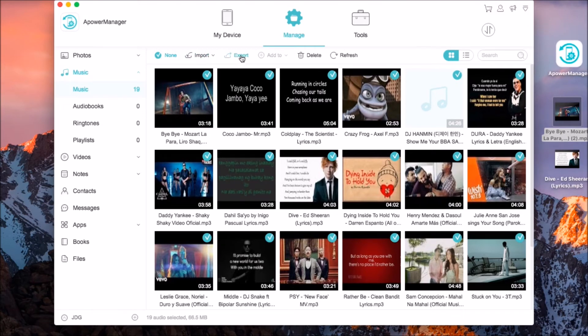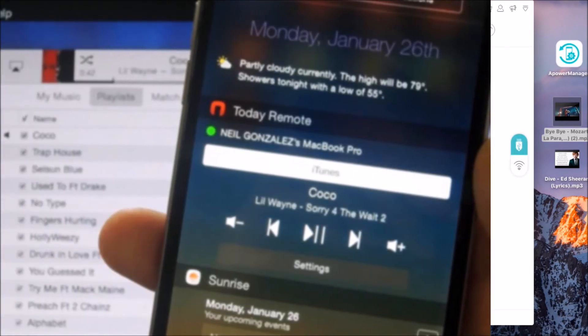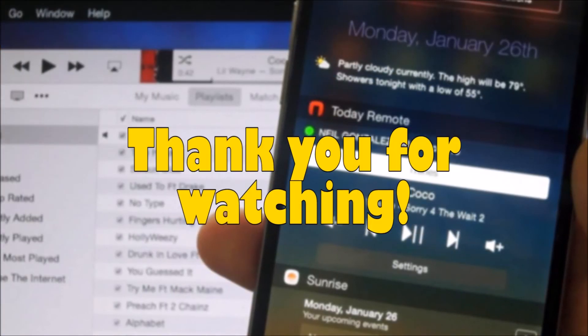Once done, go to my device and then click on the disconnect icon. And that's how you can transfer music from iPhone to Mac.